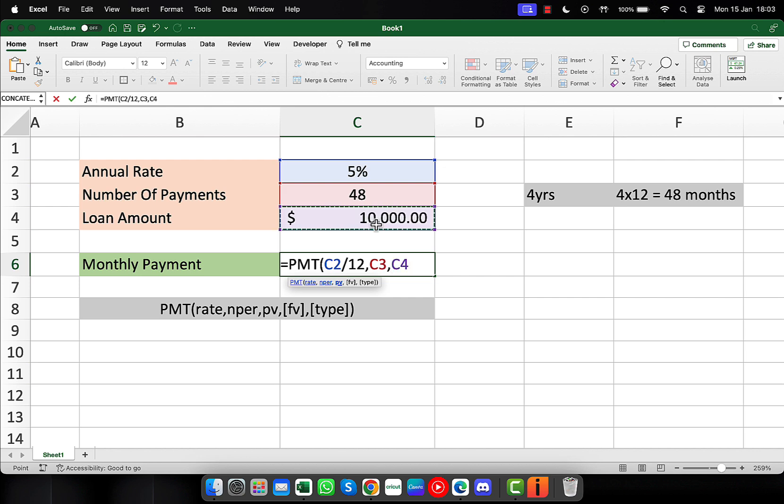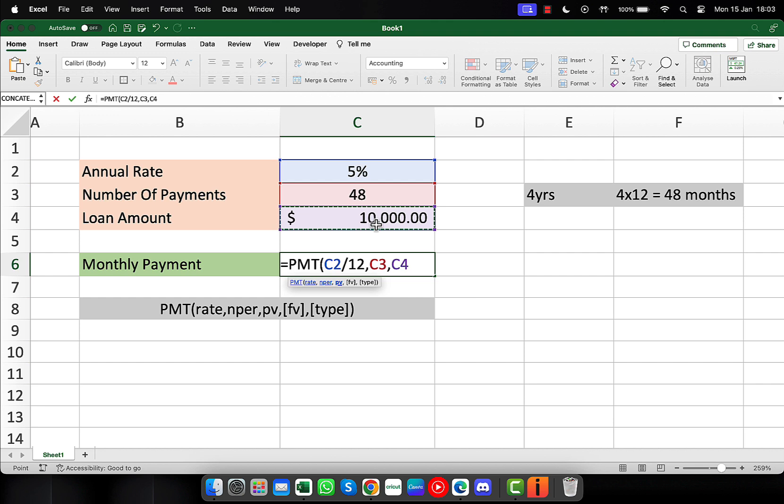The other two arguments are optional, so I'm not going to use them. The FV is the future value, so that's what you want left at the end of all your payments. If you don't enter it, we assume zero. So we want to pay everything off, so I don't have to enter anything there.